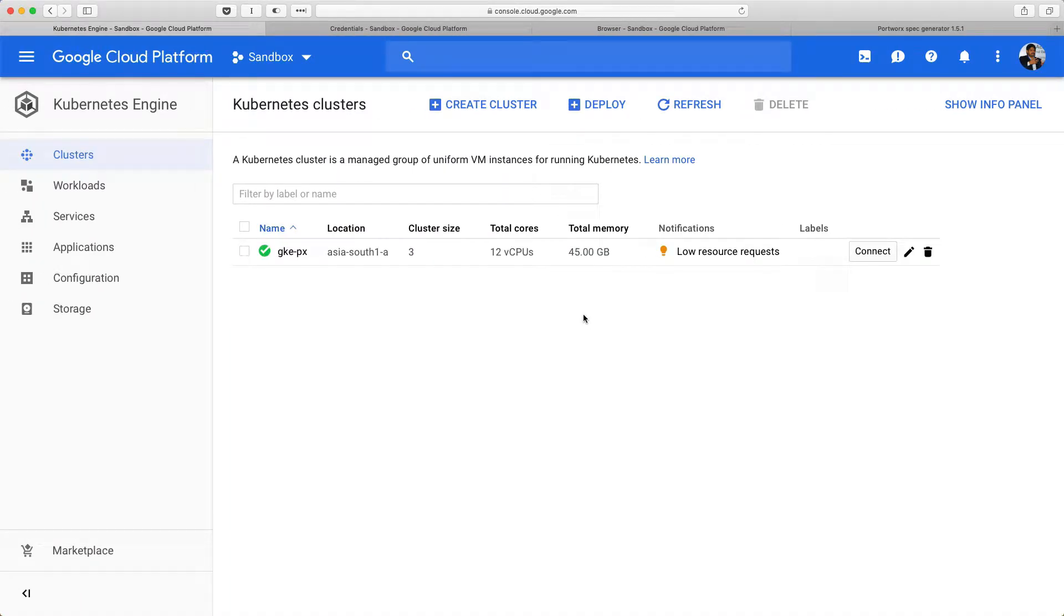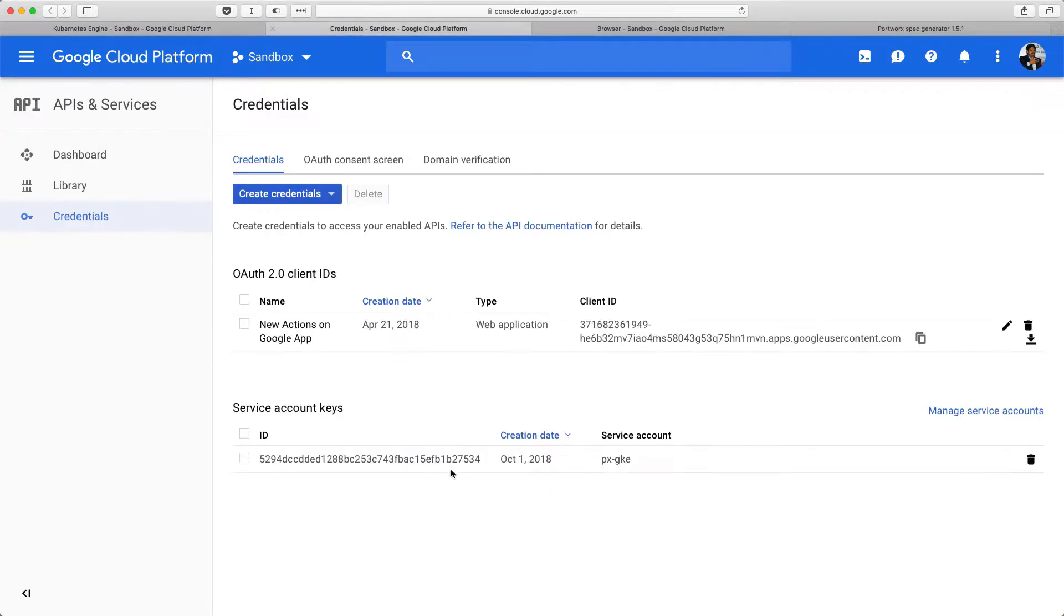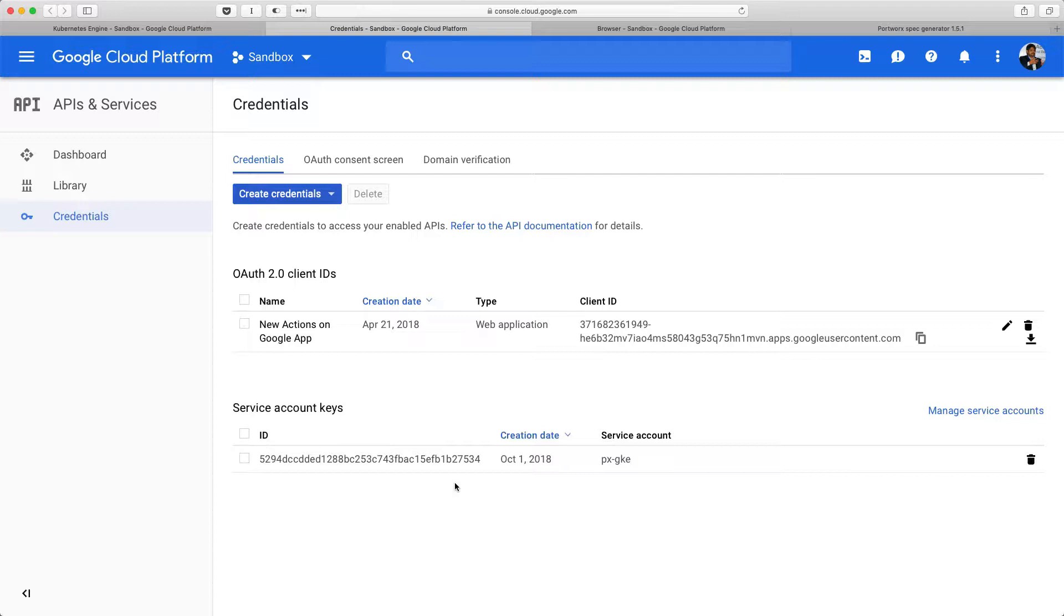The very first thing that you need to do is to create a new credential, and this credential is going to be helpful in connecting Portworx with the cloud service provider's object storage service. So, these credentials will enable Portworx to get authenticated with the cloud storage provider in order to store the snapshots.